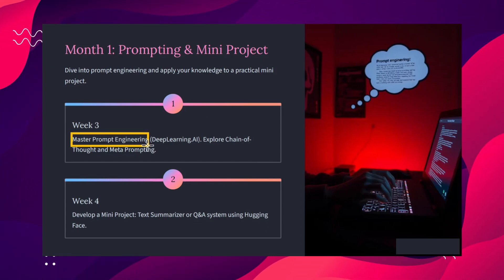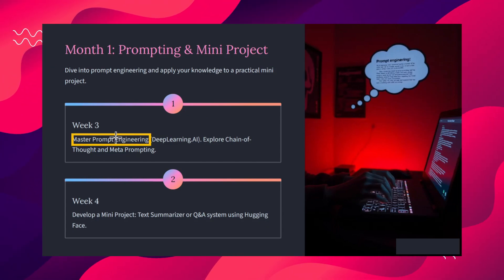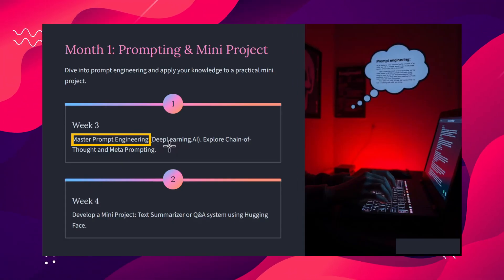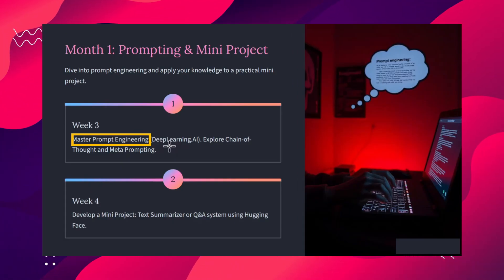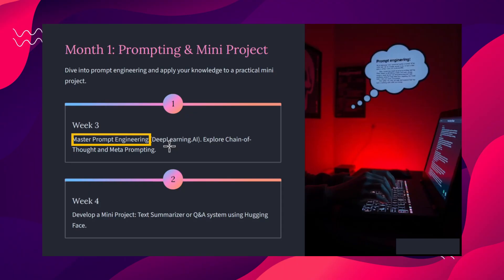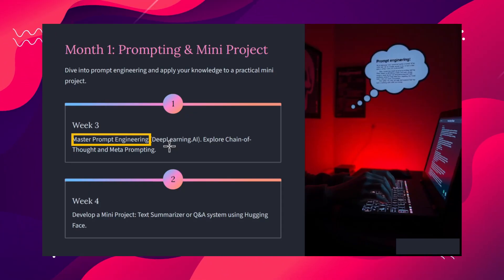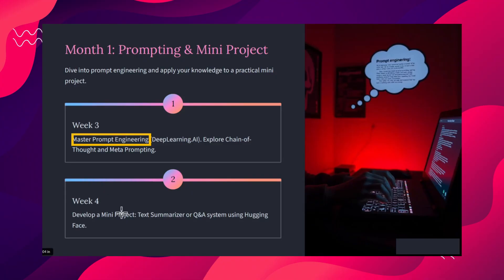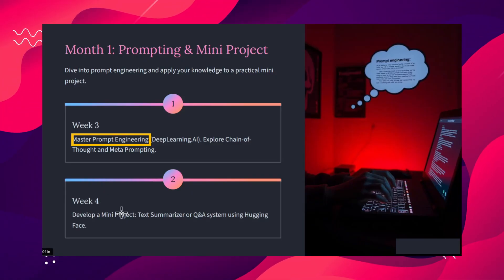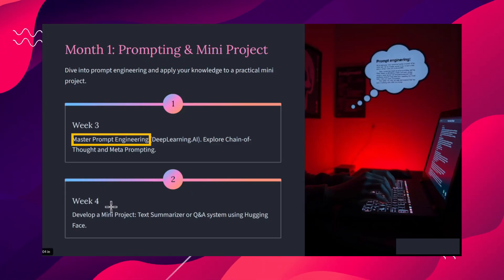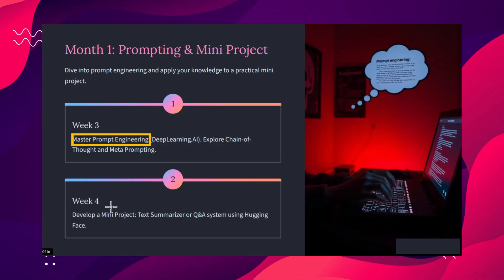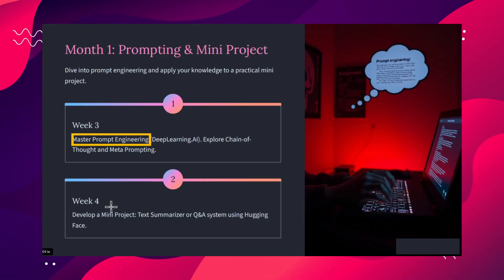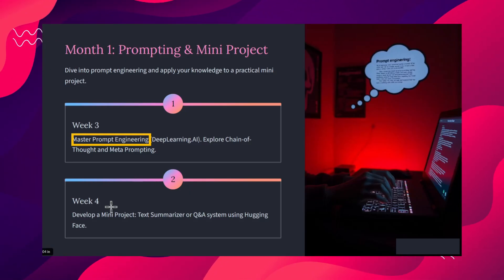In week three, we need to understand prompting techniques and master prompt engineering. You need to understand what good and bad prompting looks like, what chain-of-thought prompting is, and what meta prompting is. In week four, you need to understand what a summarizer and Q&A system are, and build pipeline APIs in Transformers. You should also understand token limits and different models.